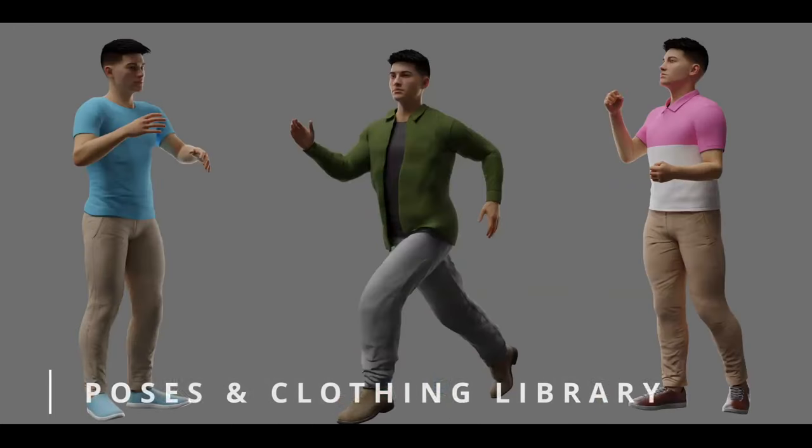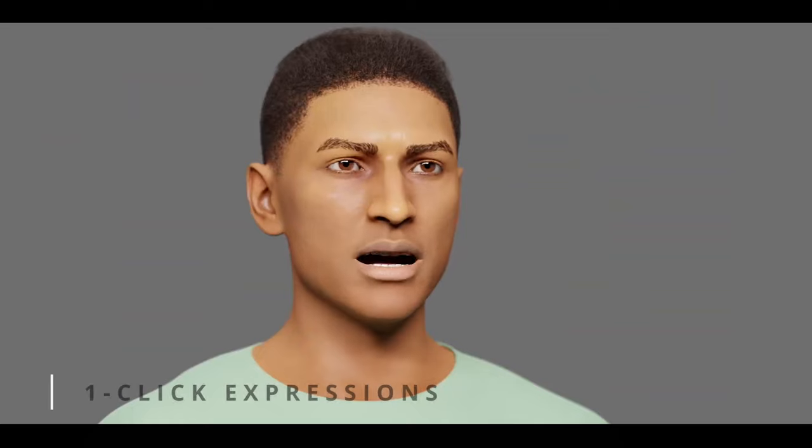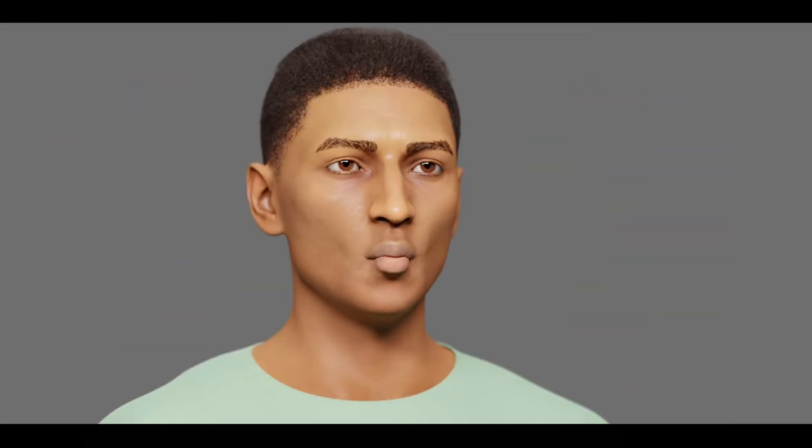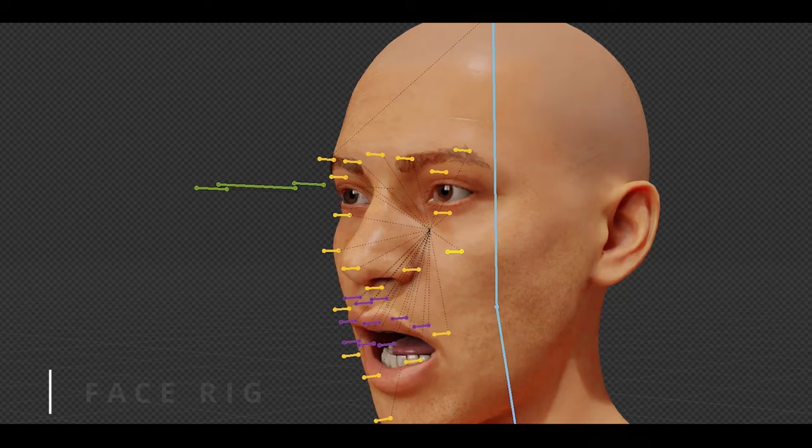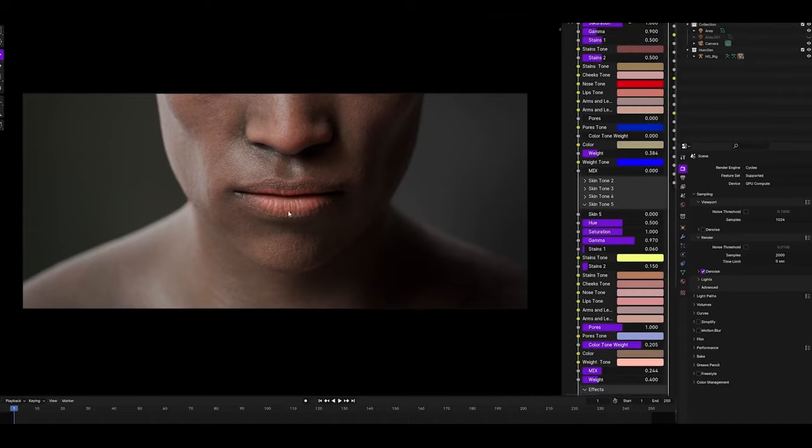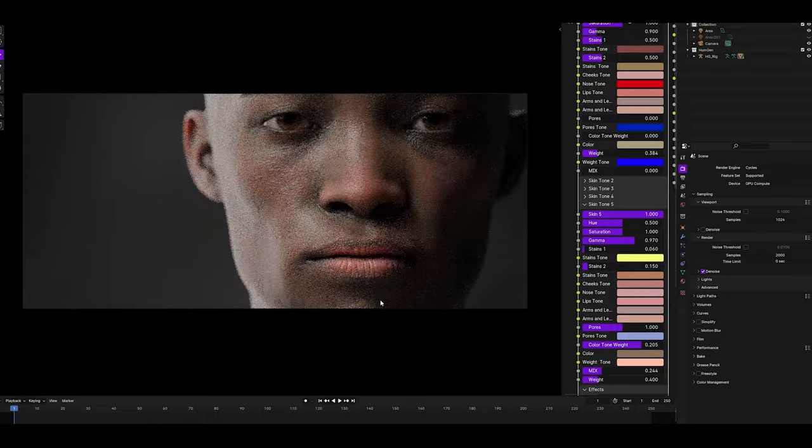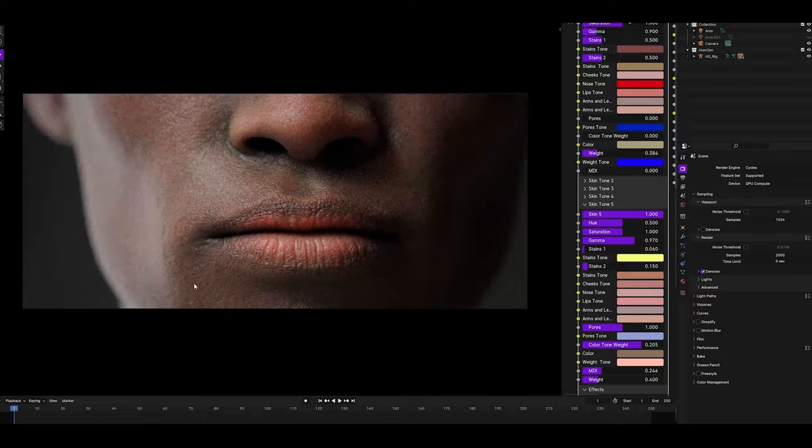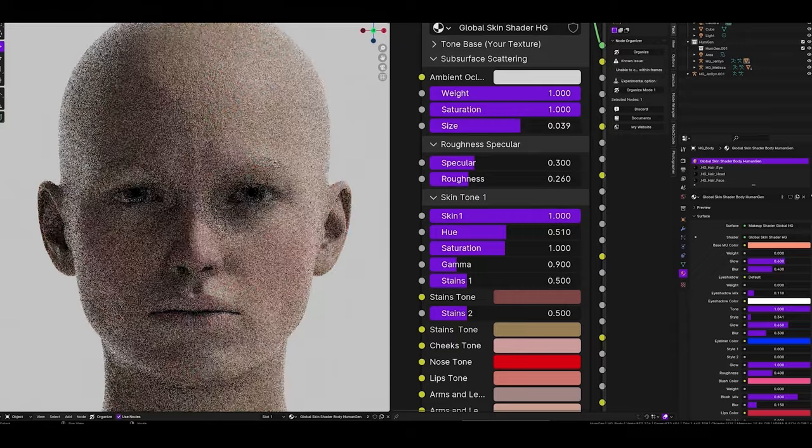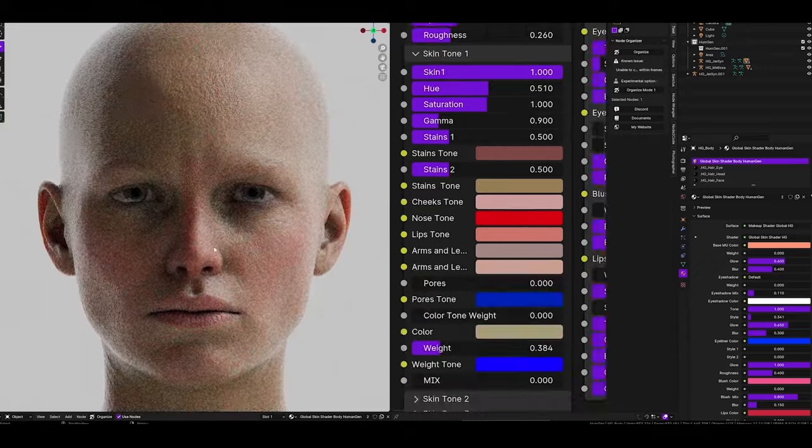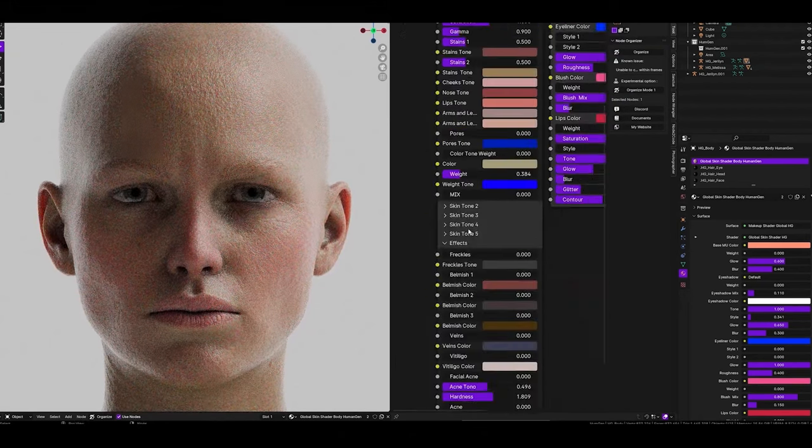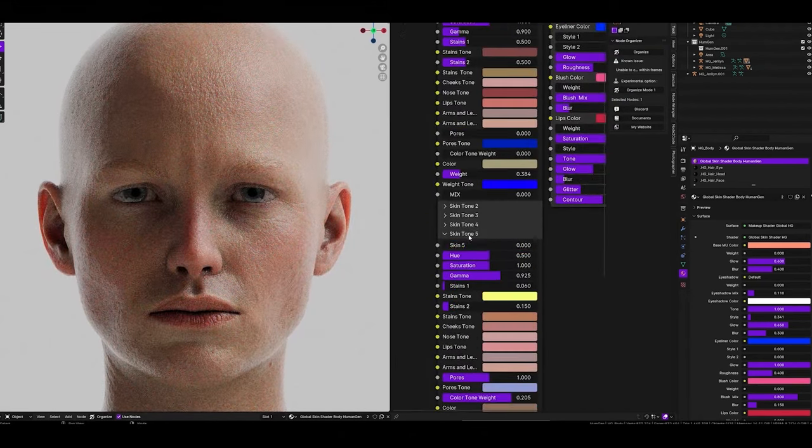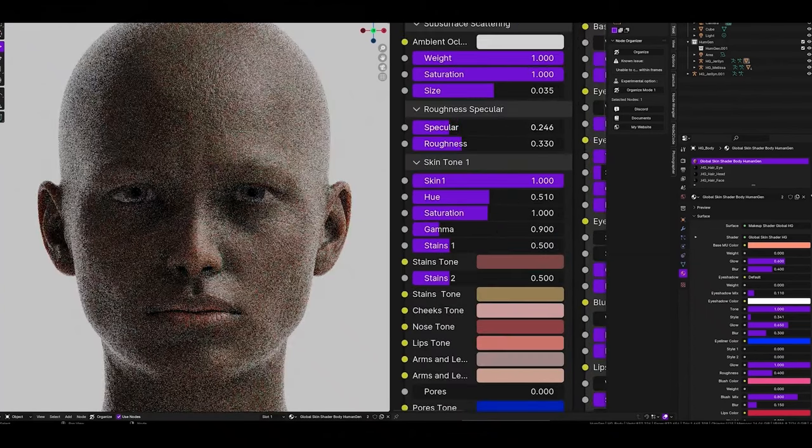The add-on allows users to tweak a vast array of physical attributes such as body shapes, skin tones, facial features, and hairstyles. It also supports advanced material setup compatible with Blender's Eevee and Cycles render engines, allowing for realistic skin shaders and dynamic textures. These capabilities make it particularly appealing for those looking to quickly generate diverse human models with minimal manual adjustments. Version 3 of the add-on also includes improvements to user interface and workflow efficiency.